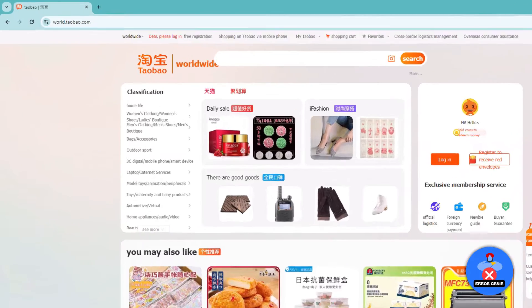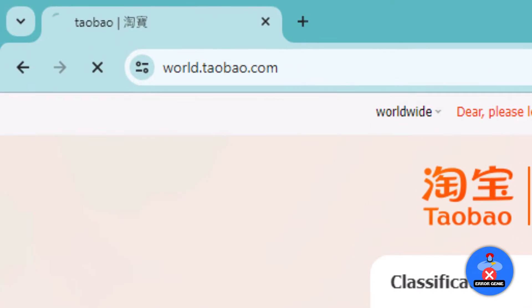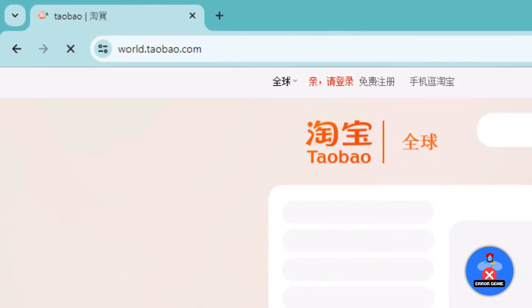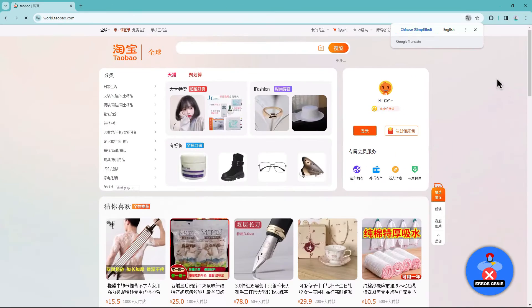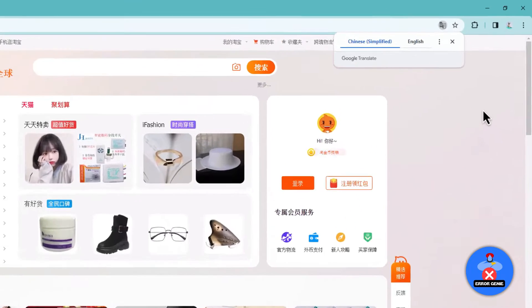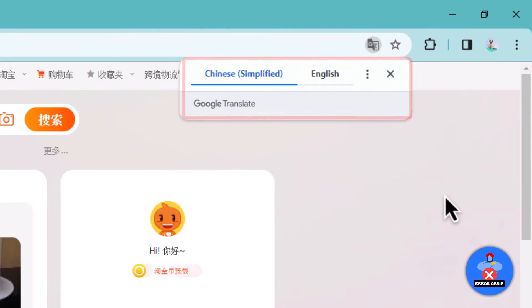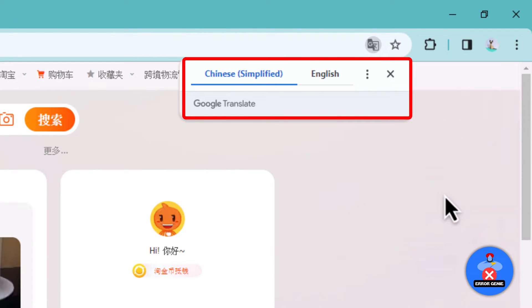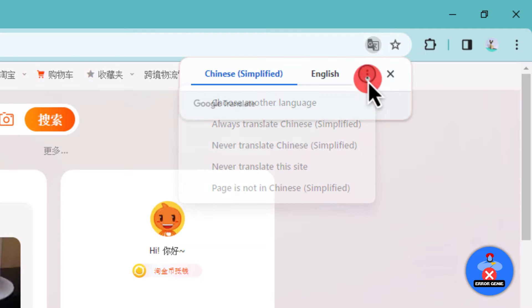First, head to the Taobao website. You'll notice that it's not in English. However, a pop-up may appear, offering to translate it from Chinese to English.